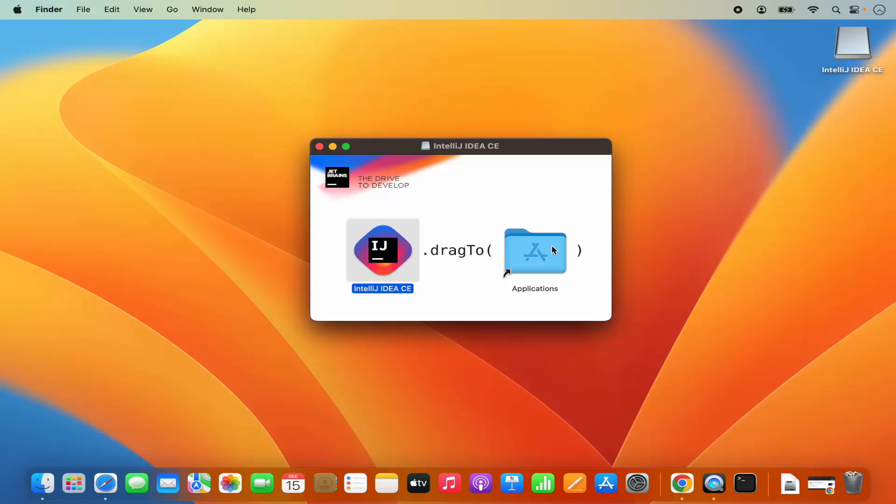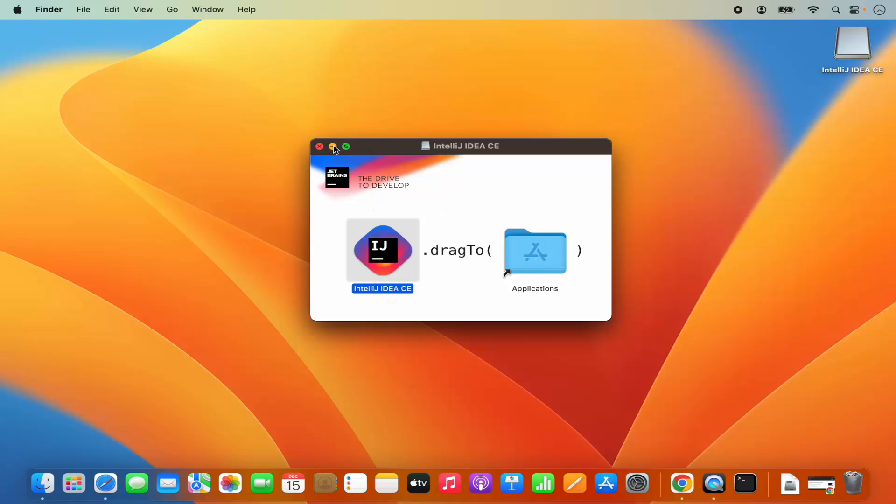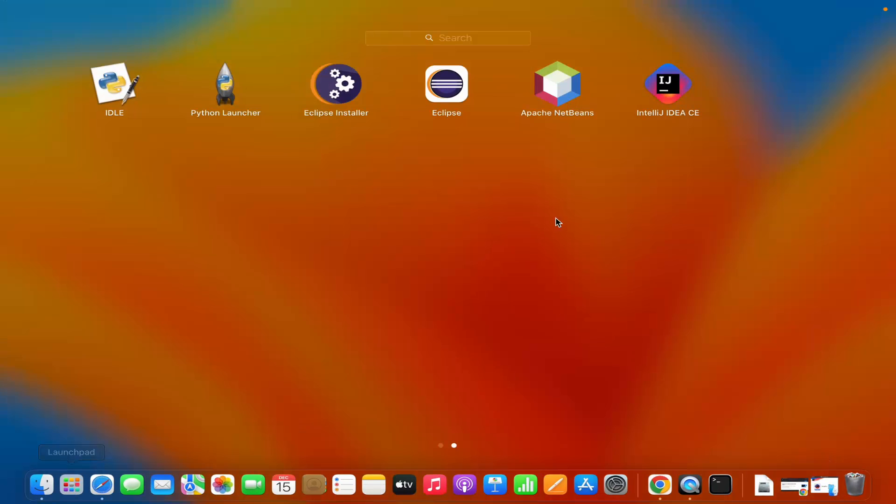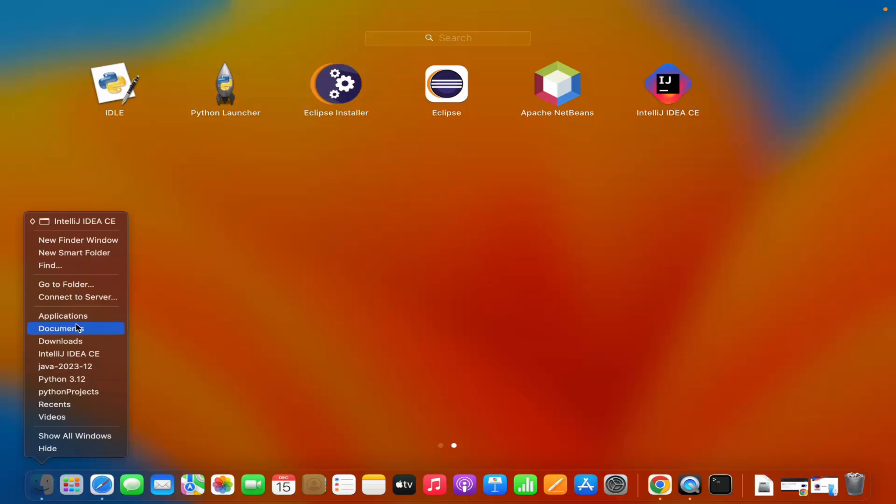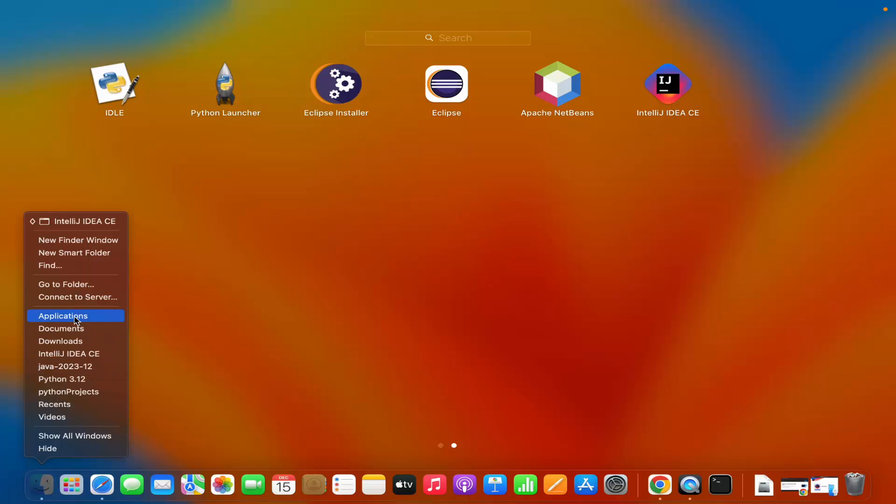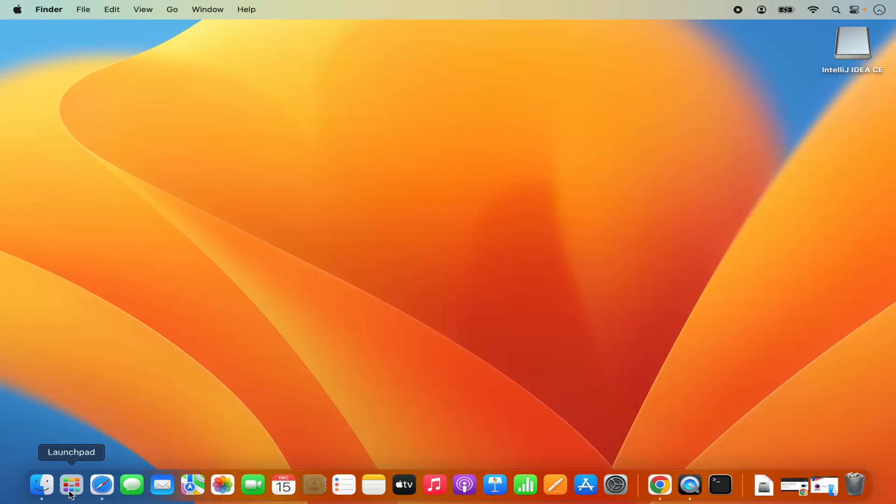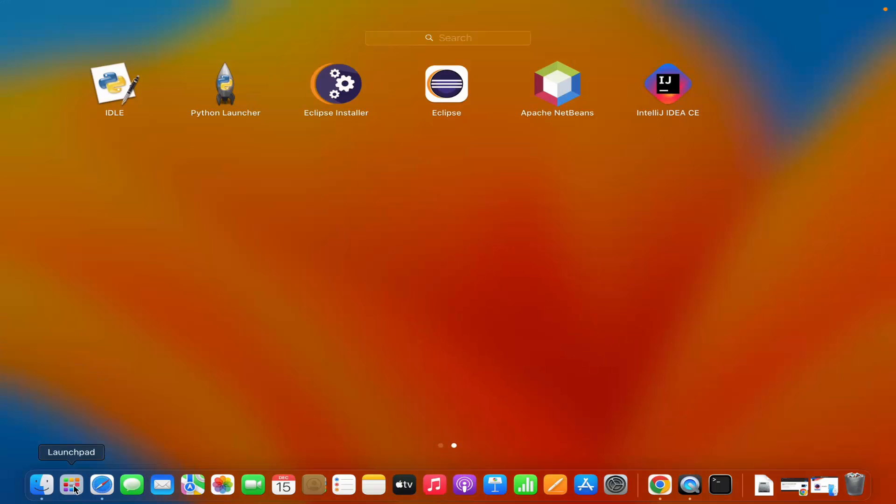Once you drop it on the applications folder, this IntelliJ IDEA app is copied into the applications folder. Once that's done, you can go to your launch pad and you will see this IntelliJ IDEA CE icon here. You can open IntelliJ IDEA from here or you can go to your applications folder in the finder. The installation of IntelliJ IDEA is finished.